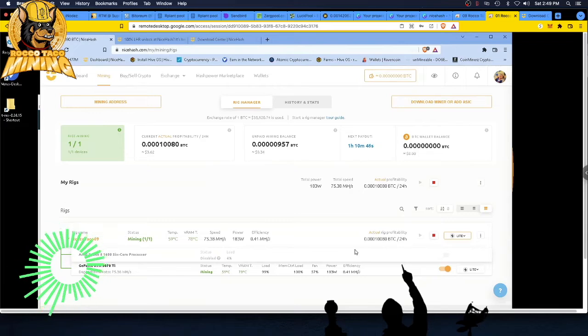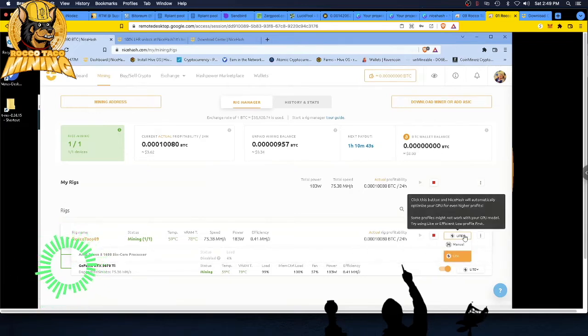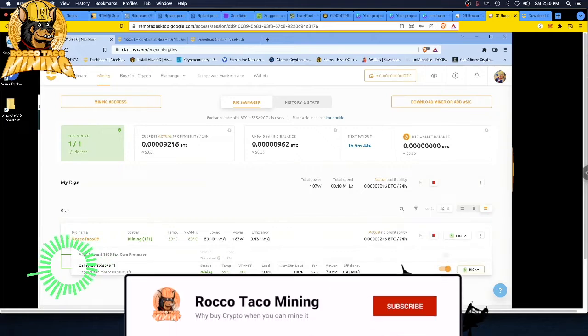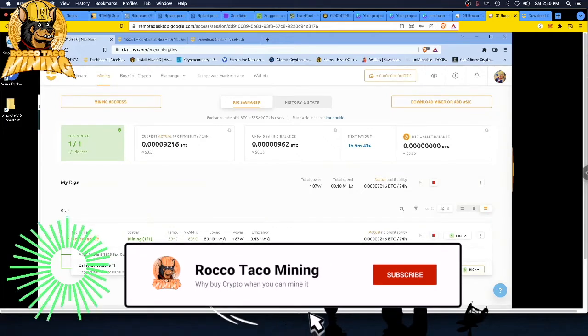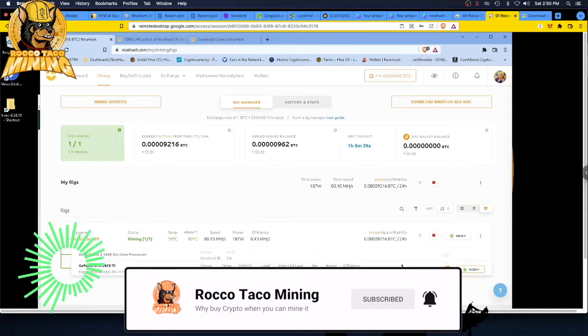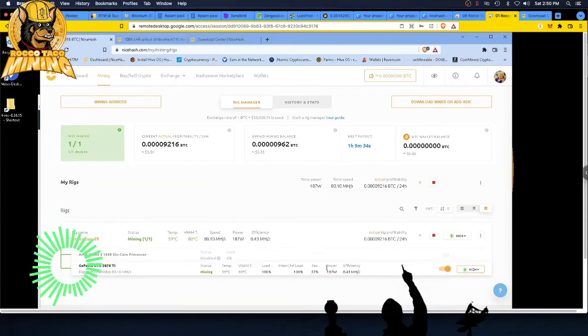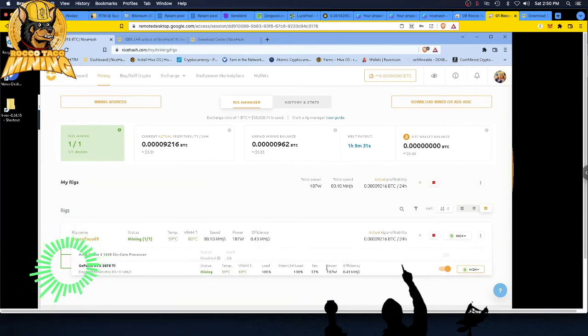Let's let it run one more cycle, and we'll go back up to high. It's holding at 75.38 at 183 watts, 0.41. Let's go back to high. So at the high setting, we have 59 Celsius, 80 megahash at 187 watts. I'm going to leave it at high for the day and run a day test on this card, the 3070 Ti.